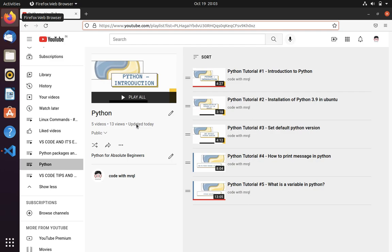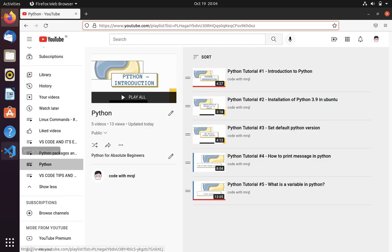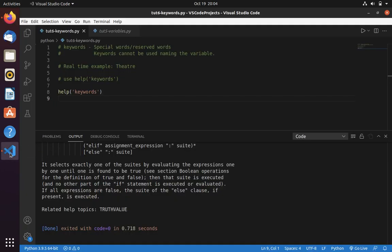In this video we are going to learn what is a keyword in Python. If you haven't watched my last video on what is a variable in Python, then please go and watch that video. Now let's get into this video.